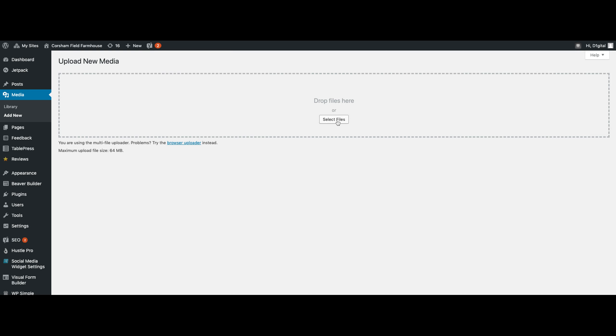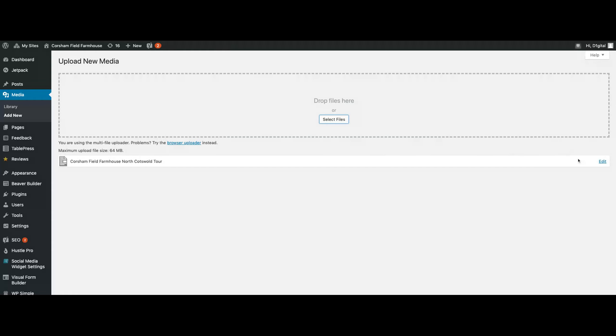Once you see this screen, just click on the select files button and locate the file that you want to upload. Once you've selected the item it'll start uploading, and when you've finished uploading it will show a little edit link in the right hand side.